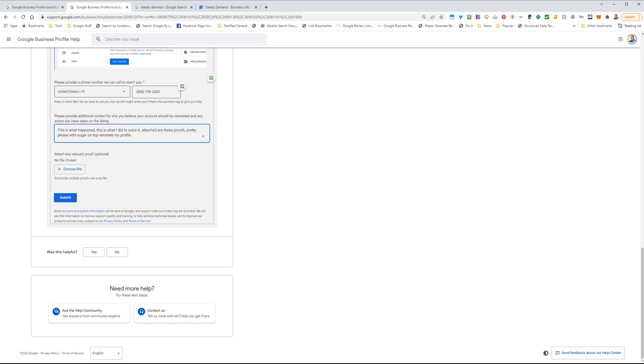Pretty much at that point, you will get a communication eventually from Google saying that they have received your request. There will be an ID in there that you just want to copy and save for later.